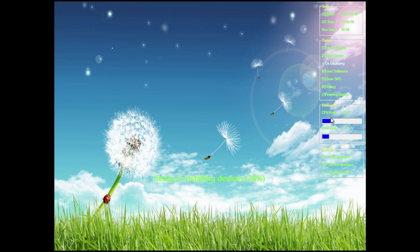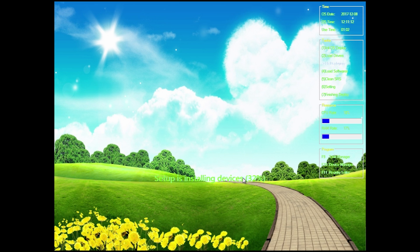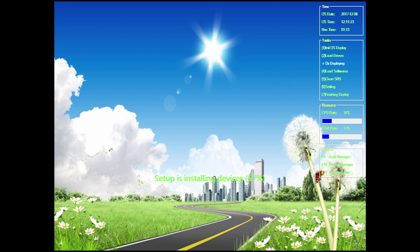It also has CPU and RAM usage displayed, which is pretty neat. You can press F9 to launch Task Manager, F10 to launch Device Manager, and F11 to launch the Registry Editor. Besides all this information on the right side and the changing backgrounds, this is what it does during its first boot procedure — setting up and scanning devices with a little percentage indicator.